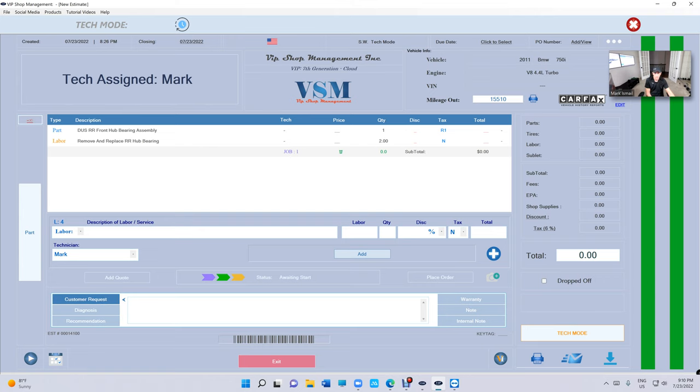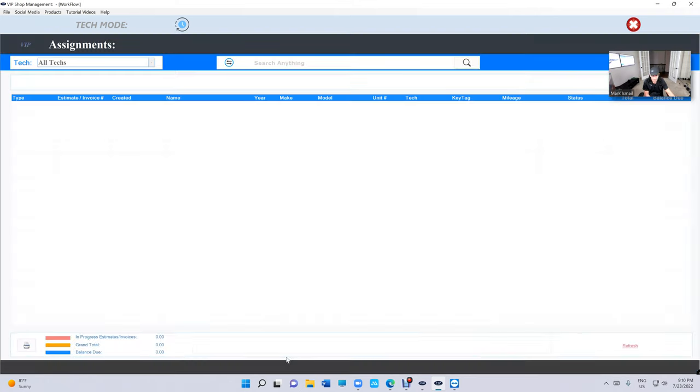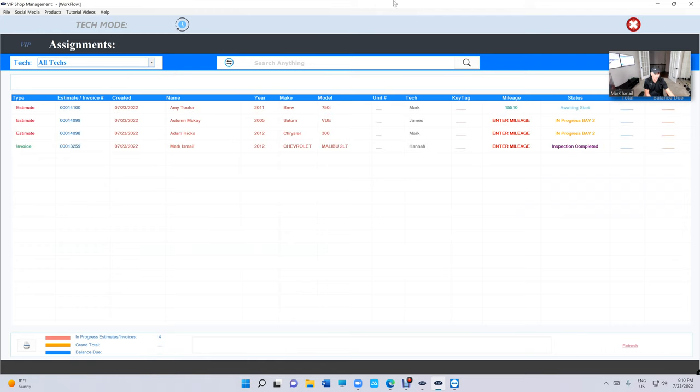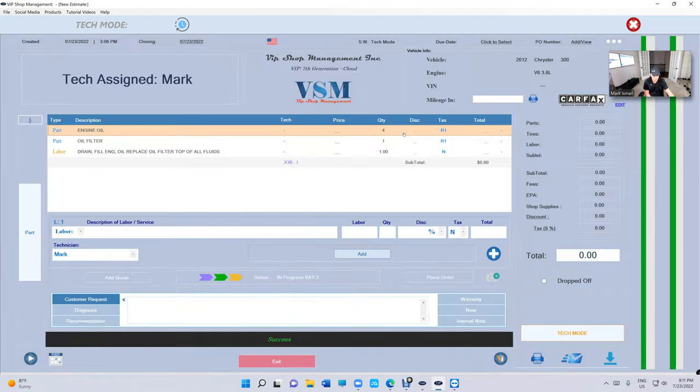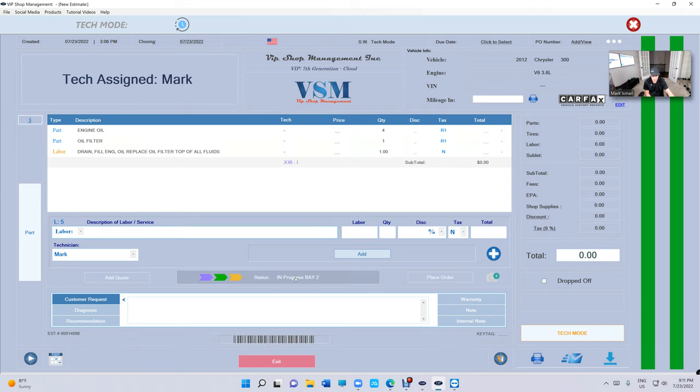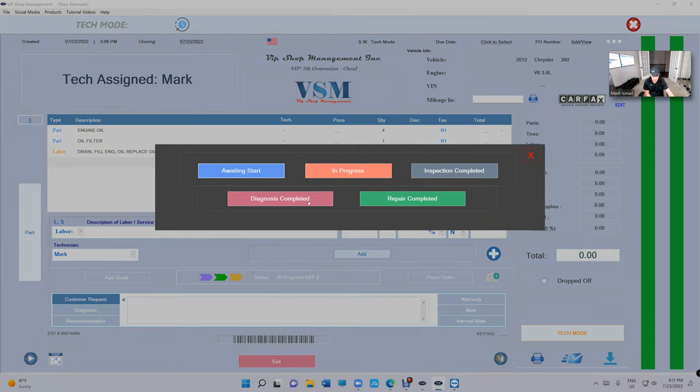Now let's look at the service writer screen. How does the service writer assign these technicians? We're going to talk about some updates that we did recently to make it even easier. But before I go, one more thing: the technician's status is different. They have diagnosis, inspection completed.